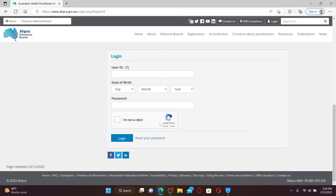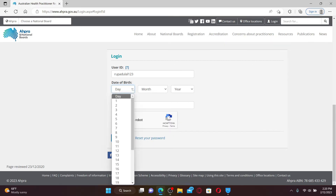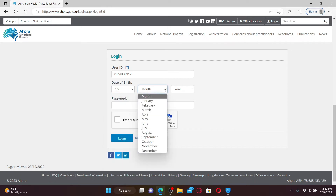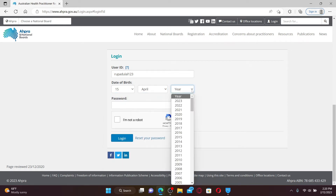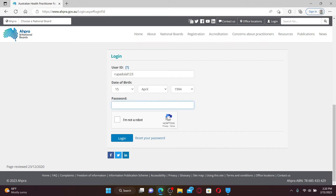You'll be taken to the login area on the next page. Go ahead and enter your user ID or your work email ID in the first text box. Then head over to the next field and select your date of birth from the drop-down.